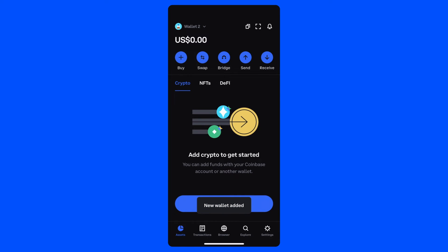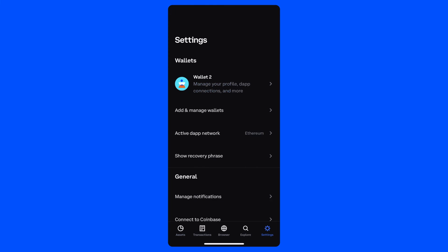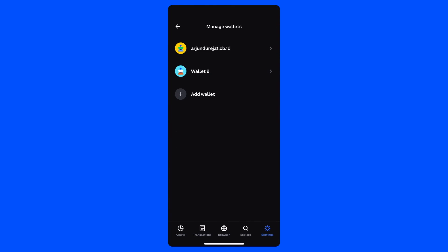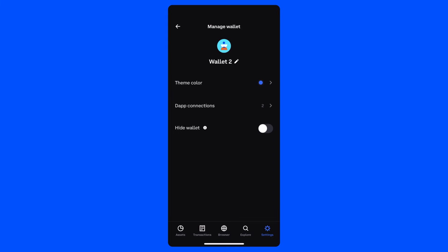Now here's the fun part where we customize our wallets. You can navigate to your wallet settings through the dropdown menu next to your username or by visiting the Settings tab and selecting Add and Manage Wallets. Tap on Wallet 2 and you will see the option to change several settings, including the wallet's label, theme color, dApp connections and visibility.